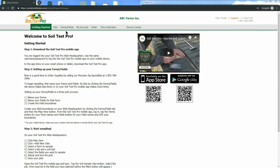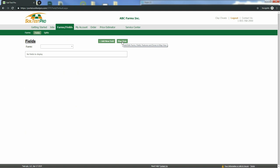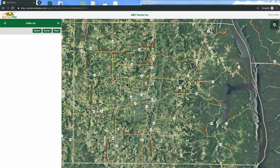To get started, click the Farms and Fields tab. Then click the Map View button. When the map loads, it will automatically zoom in to the zip code you gave us when you signed up.